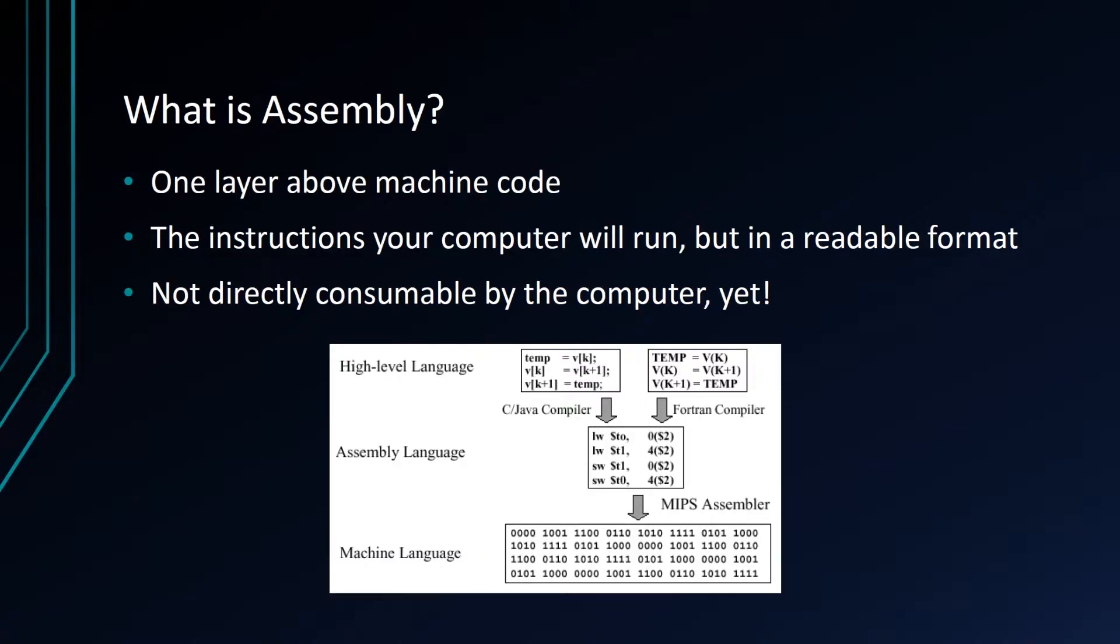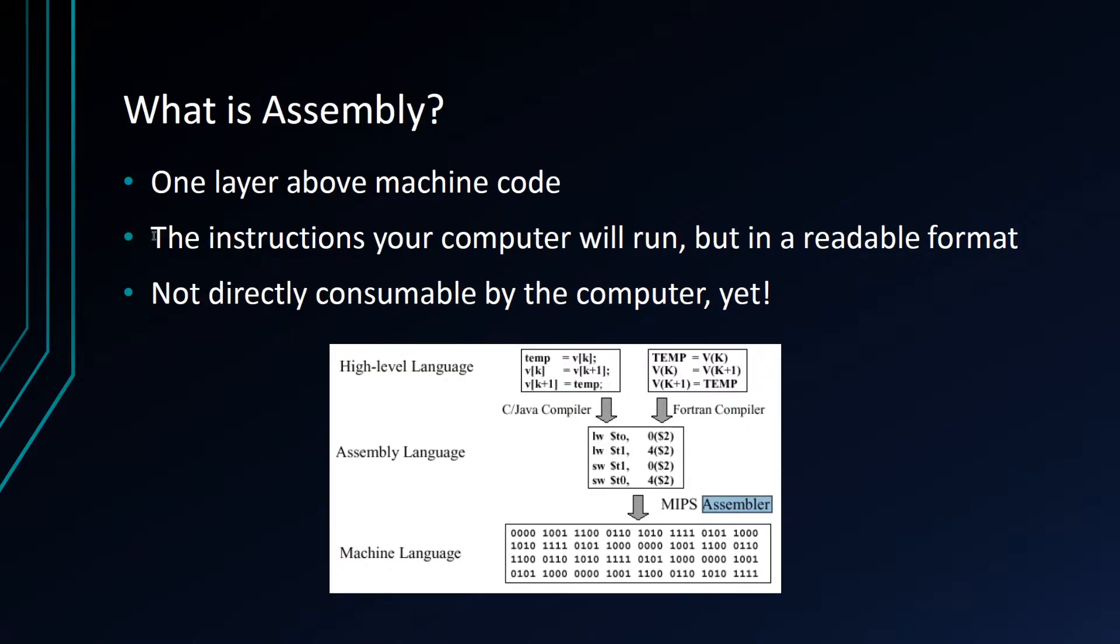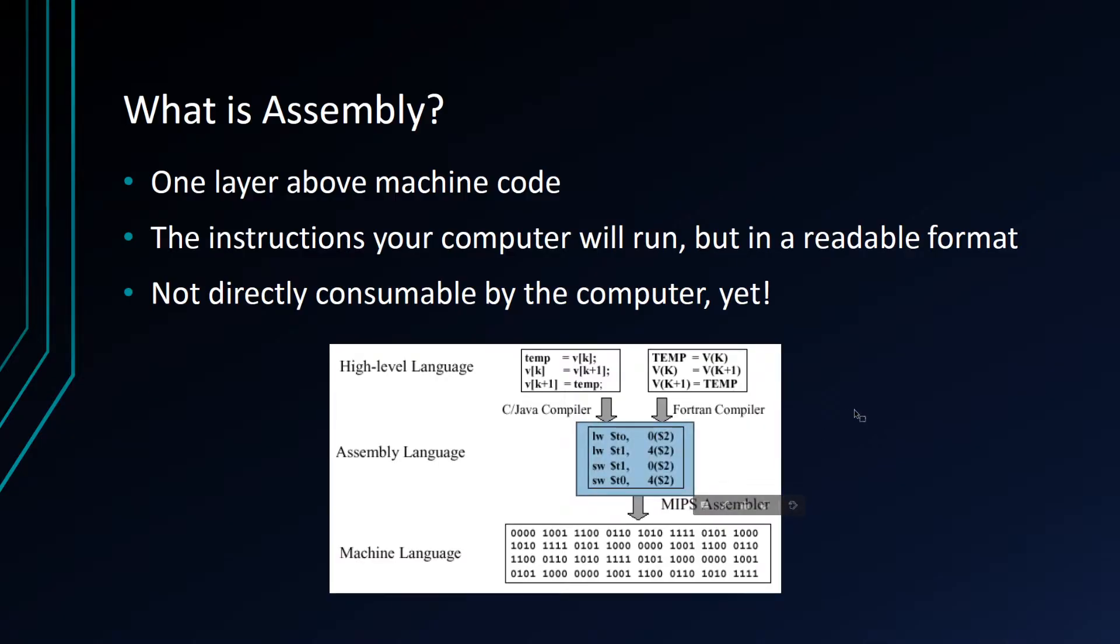So step one, what is assembly? Assembly is code that is one layer above machine code. If you look at this example where you have a compiler, you're writing C, you're putting it in GCC. GCC at first will actually put it into assembly language and then it will rely upon an assembler to bring it to machine code. So if you write assembly, we're writing the instructions that our computer will run eventually in a human readable format. In this form, it is not consumable by the computer, but it will be at a certain point.